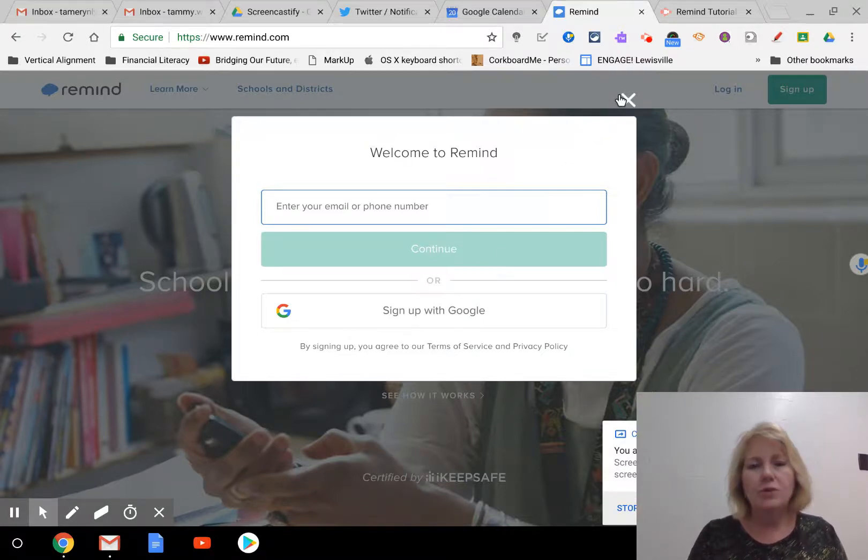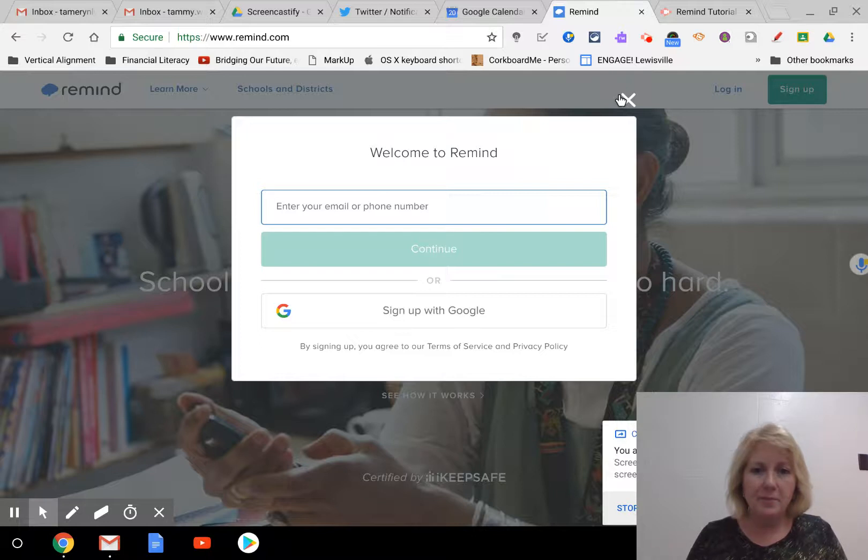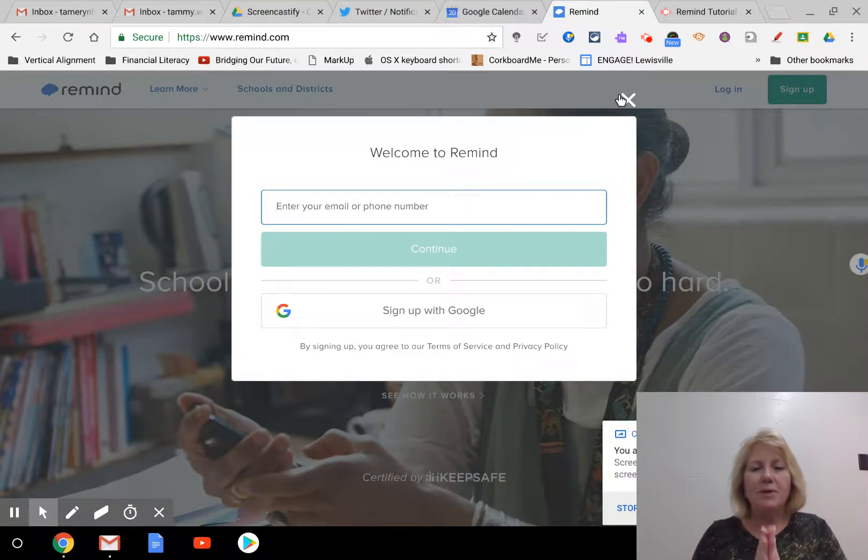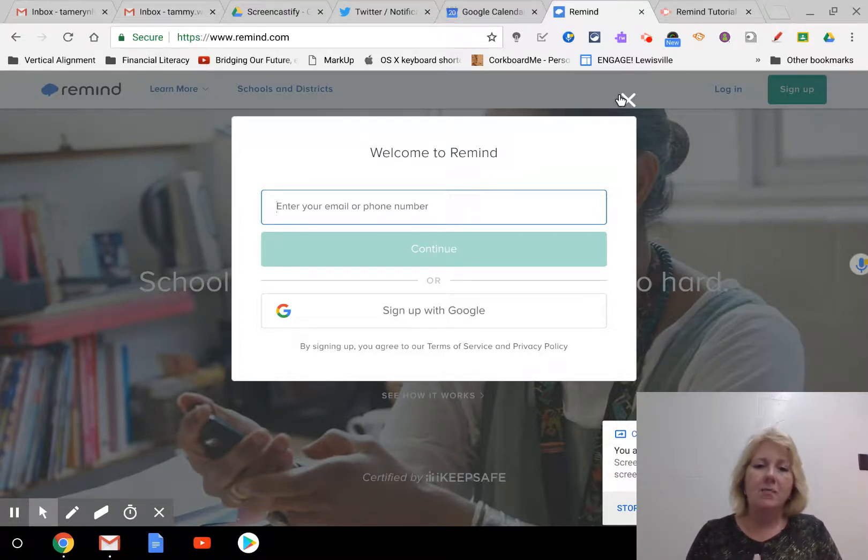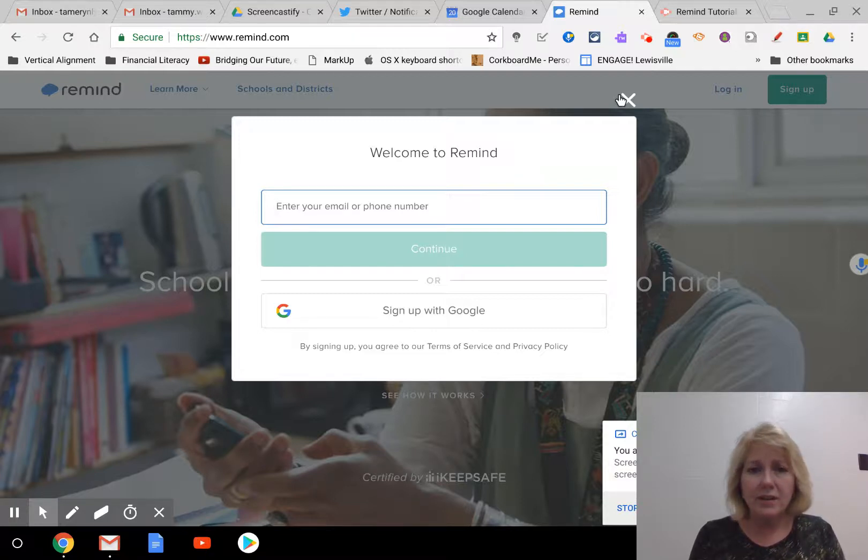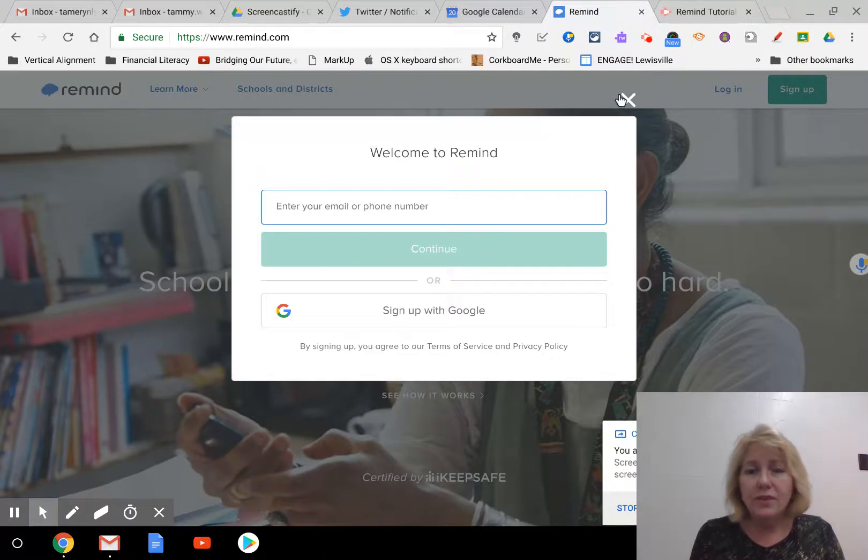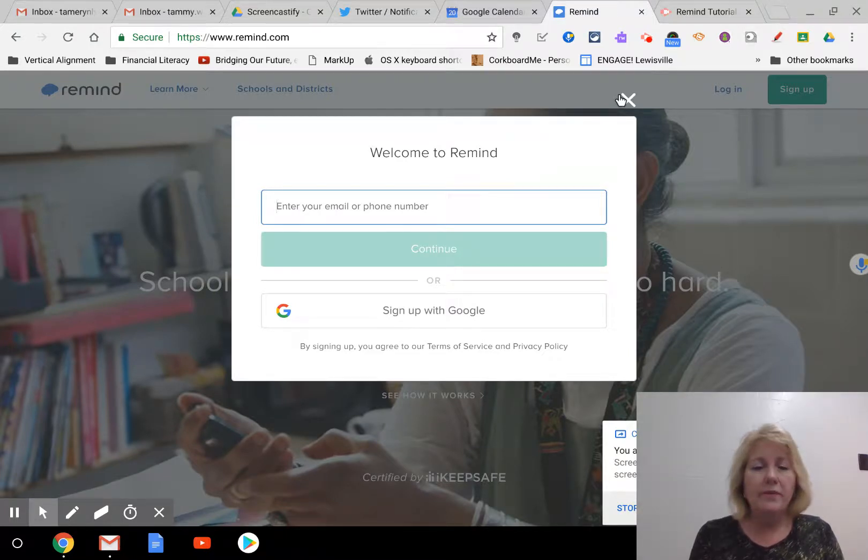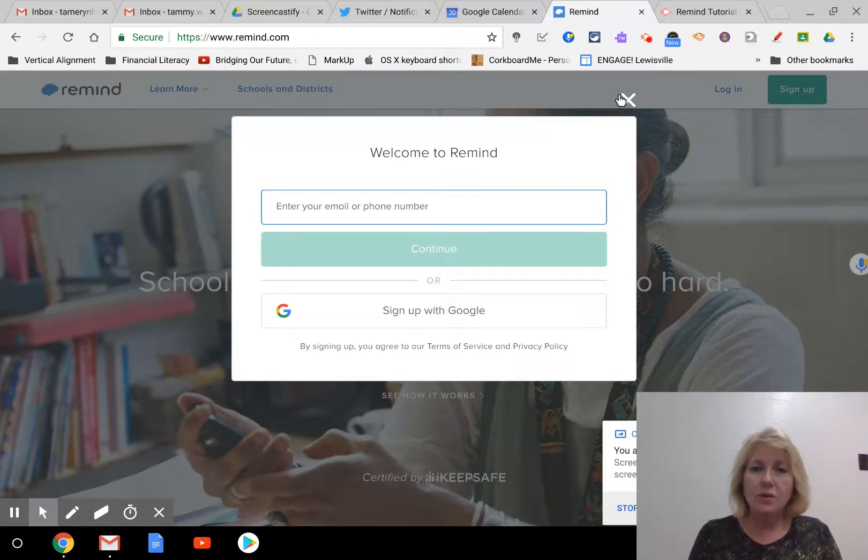When you do sign up, I can't do that right now because I've already set up my account. But when you do sign up, I believe you choose if you're an educator, and then you can choose your district and your school even. If your school's not there, you might have an opportunity to add that. So you set up your account.